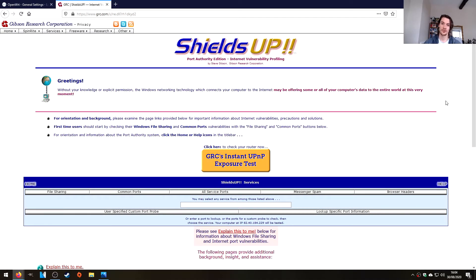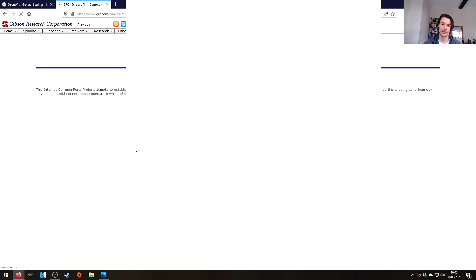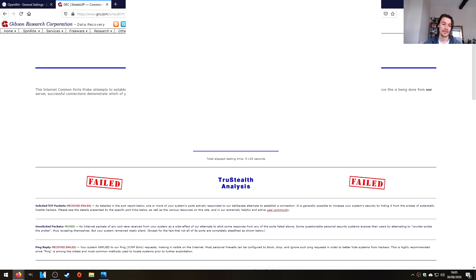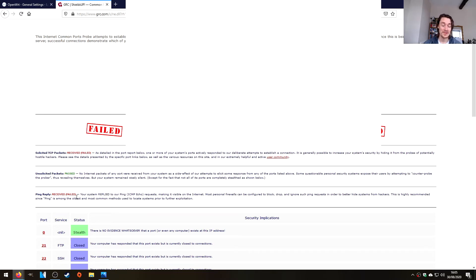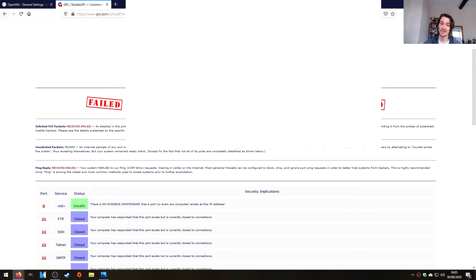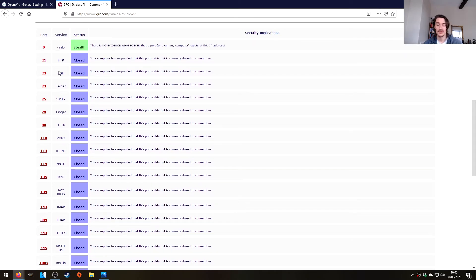We've found ourselves at grc.com and gone to Services and Shields Up. You can do an all service ports scan, which will scan the first 1000-something ports on the external interface of your router, or you can press common ports, which scans things like Telnet and SSH. It shows your computer IP, which I'll blank out. We get a true stealth analysis failed — we've received TCP packets and also received a ping reply. But the default behavior is working correctly, because SSH is not exposed on my external interface. It says right here: your computer has responded that this port exists but is currently closed to connection. That's what I explained in the first half of the video.